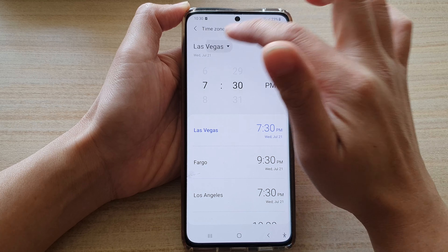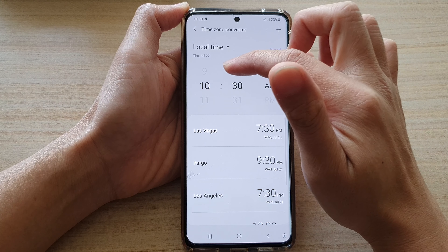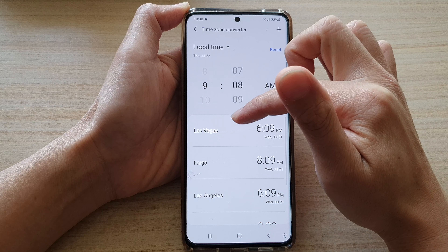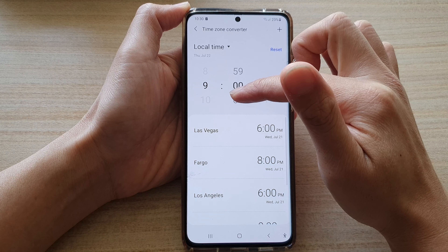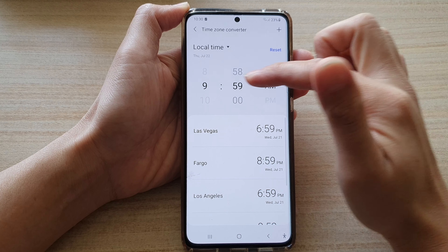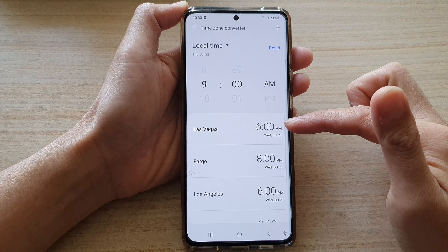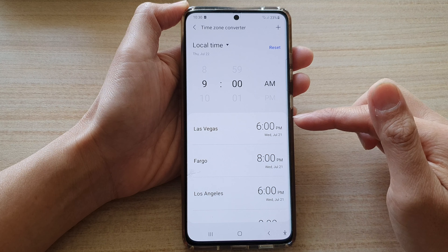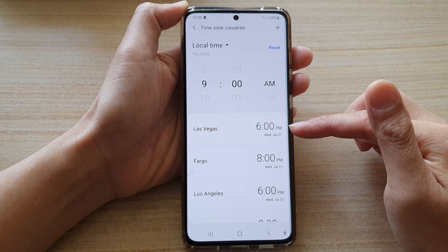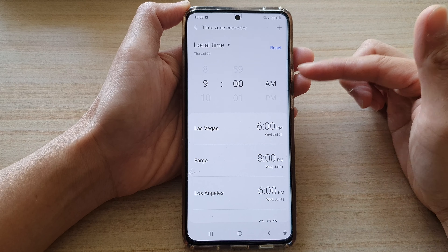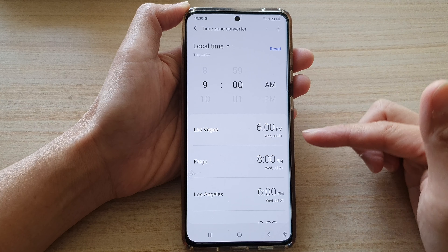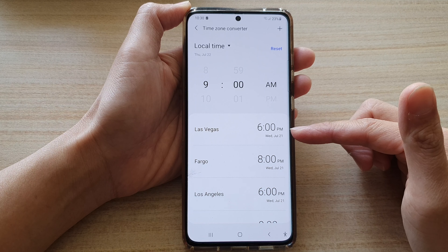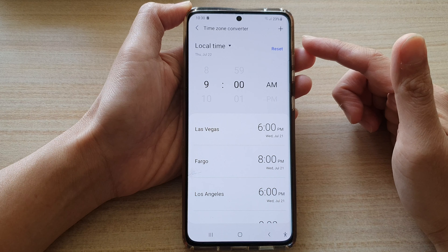So I'm going to choose my local time at 9am, and in the list of cities down here you can see that it shows in Las Vegas that time would be 6pm. So if that is more suitable to you and the other person in the other city, then you can schedule a time using this timezone converter.